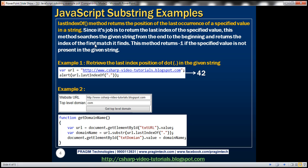The method returns that result without scanning the rest of the string, which improves its performance. Just like the indexOf method, lastIndexOf returns minus one if it does not find the specified value in the given string. Here is a simple example: we have a blog URL that contains the dot character three times — once after www, a second time, and a third time. When we ask for the last index of the dot character within that URL variable, it returns the index of the last dot symbol, which is 42.